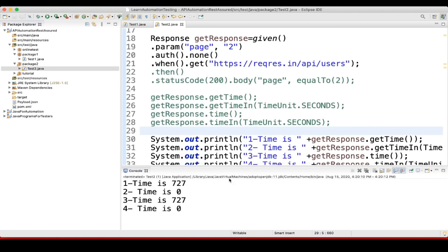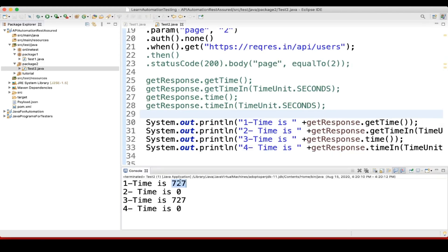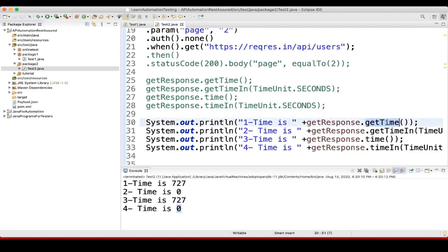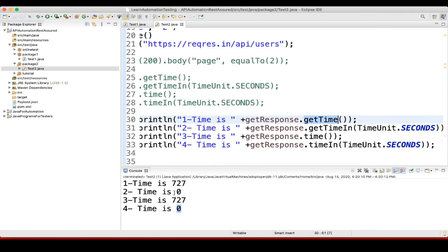Here you can see it is taking 727 milliseconds, and that's why the seconds value is showing zero. It is also the same 727 milliseconds, and this is also zero. So getTime() returns milliseconds, and when we pass TimeUnit.SECONDS it shows zero because it's less than one second. That's how you get the response time.